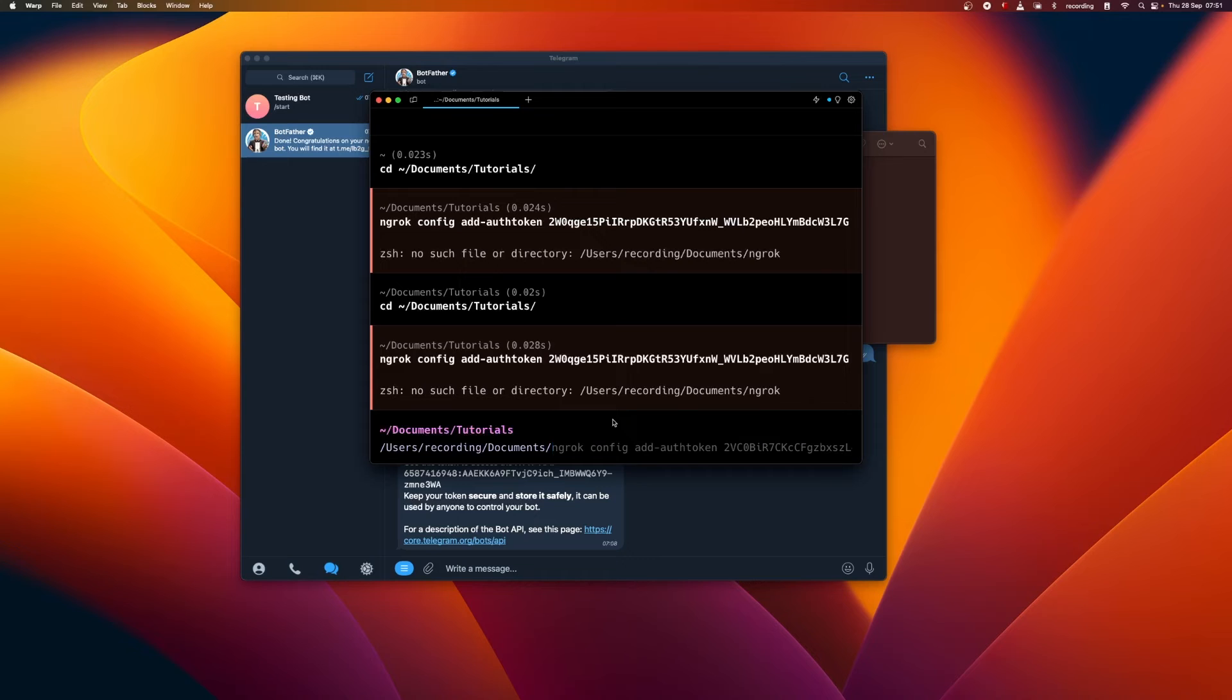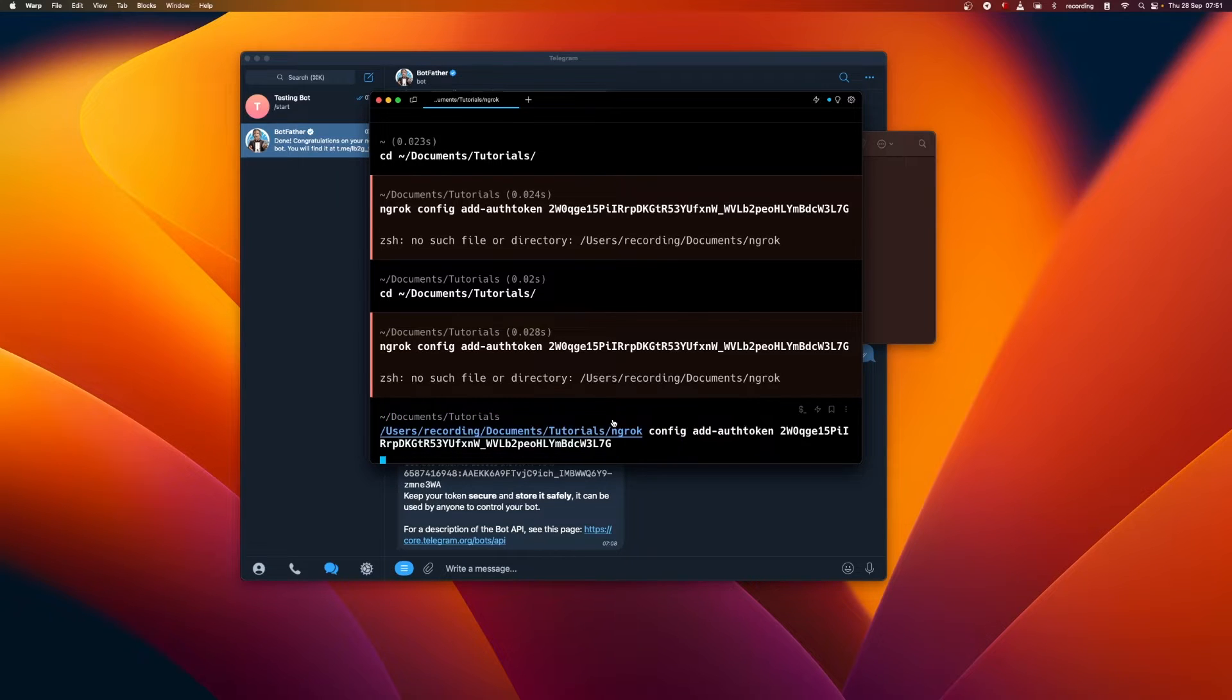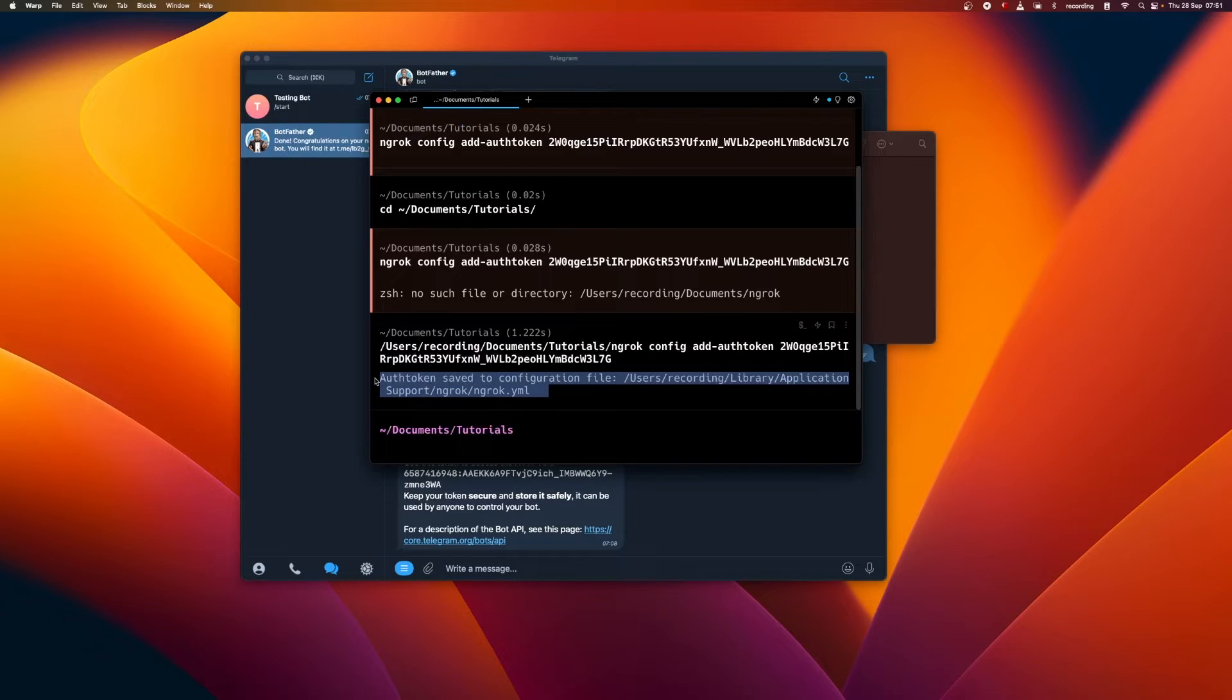If you face this issue, just use the complete path and then paste the command which we copied there. If you see that auth token is saved to the ngrok.yml file, then you're good to go. Again, to verify, we can do the same thing.